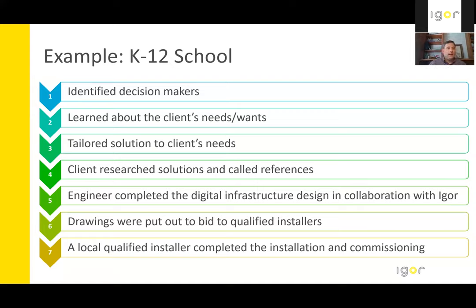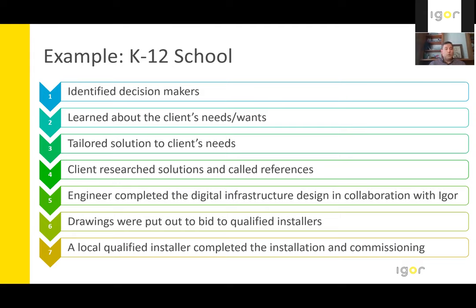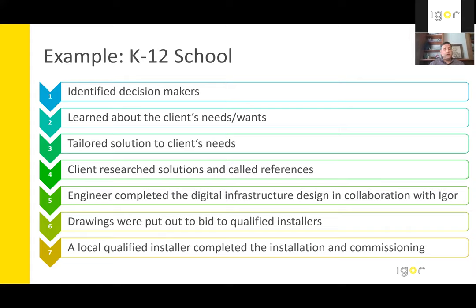The school system then decided to move forward and engage with their local engineering firm to complete a digital infrastructure design. The engineer worked with Igor to ensure that they were following Igor's best practices, and then the drawings were put out to a bid to a qualified installer. A local qualified installer was selected to complete the installation. And so with that, let's listen to what a teacher had to say about her system at her school. This one runs about a minute and a half.